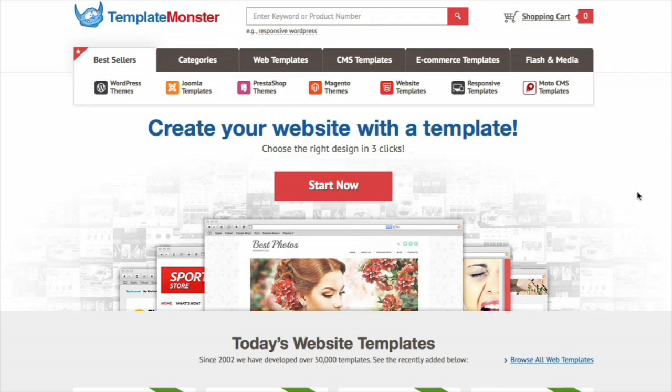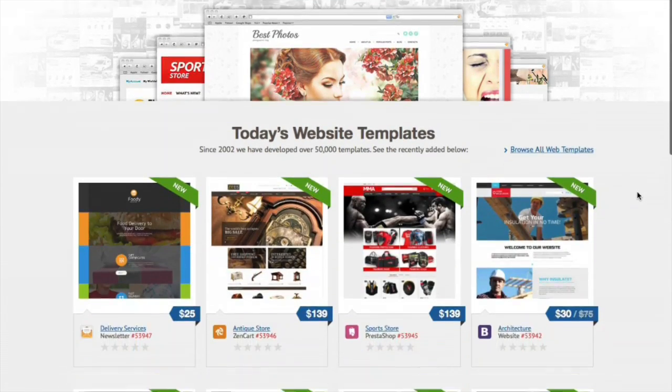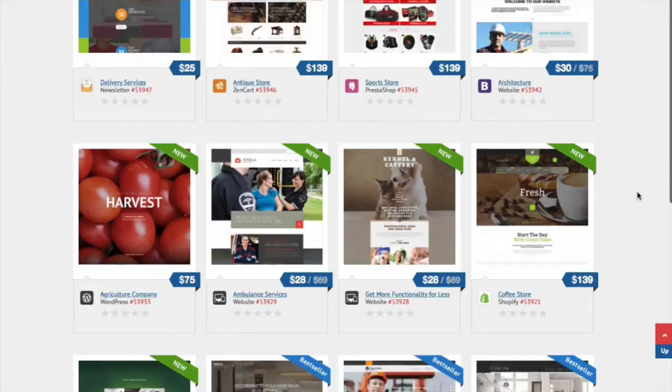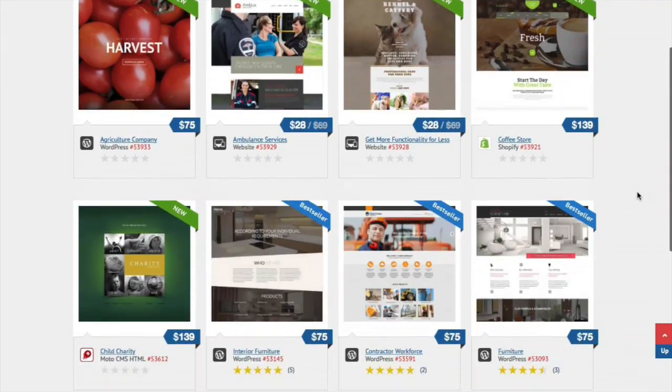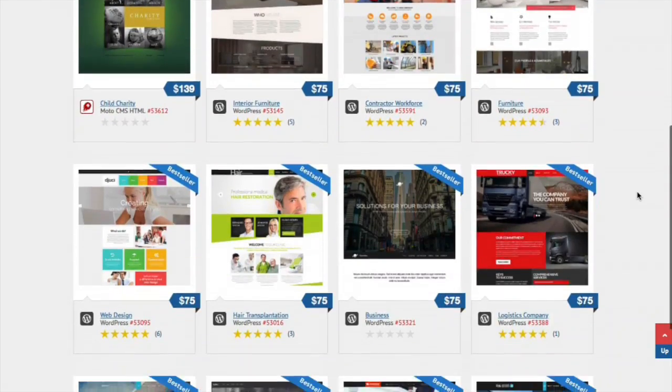We're even going to look at branding and calls to action. We're going to be using examples of great design found on templatemonster.com to demonstrate these principles and even show you where things can go wrong if you're not careful.